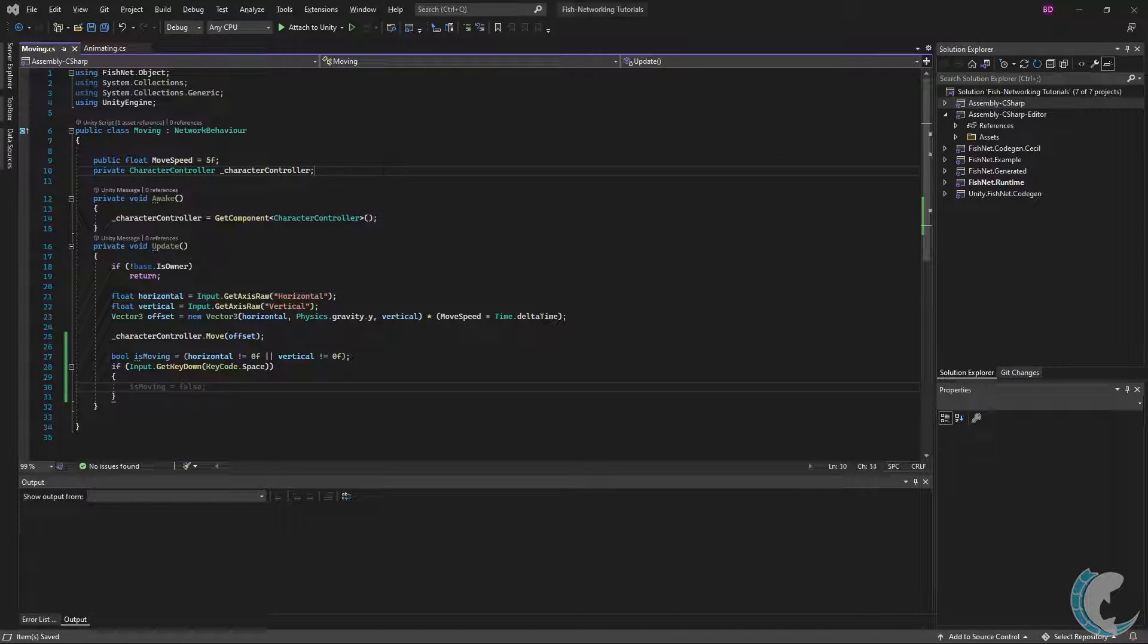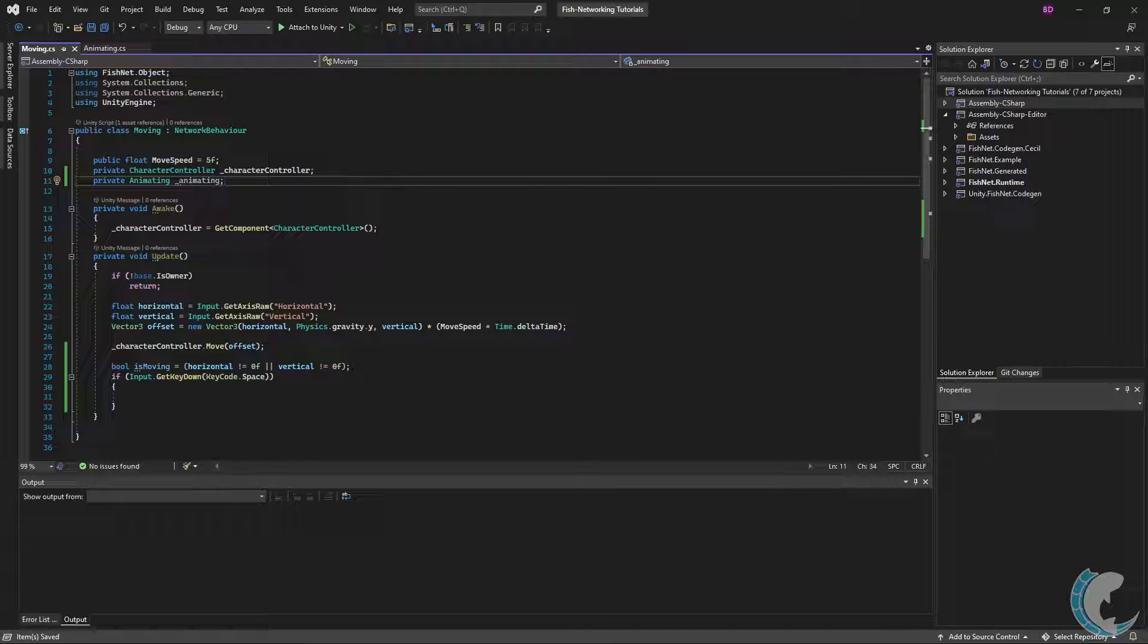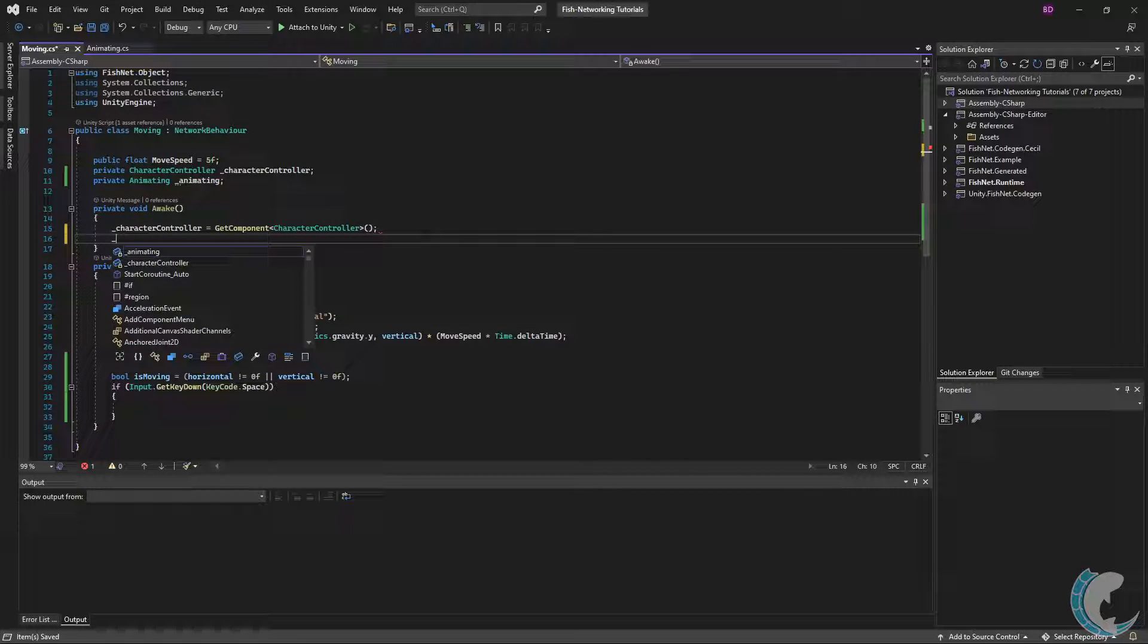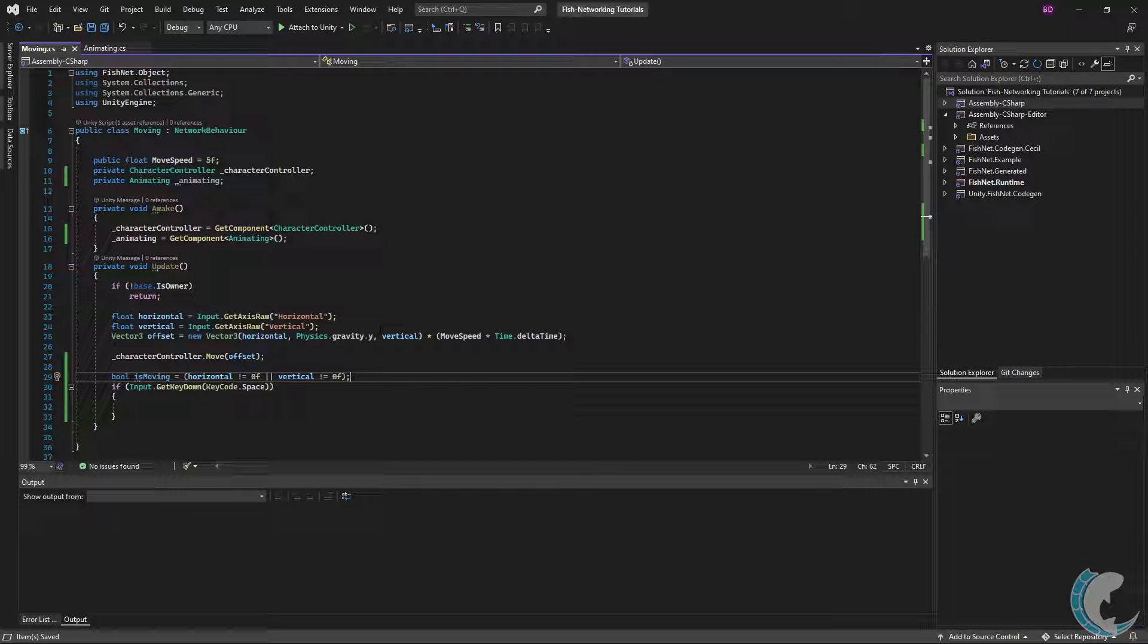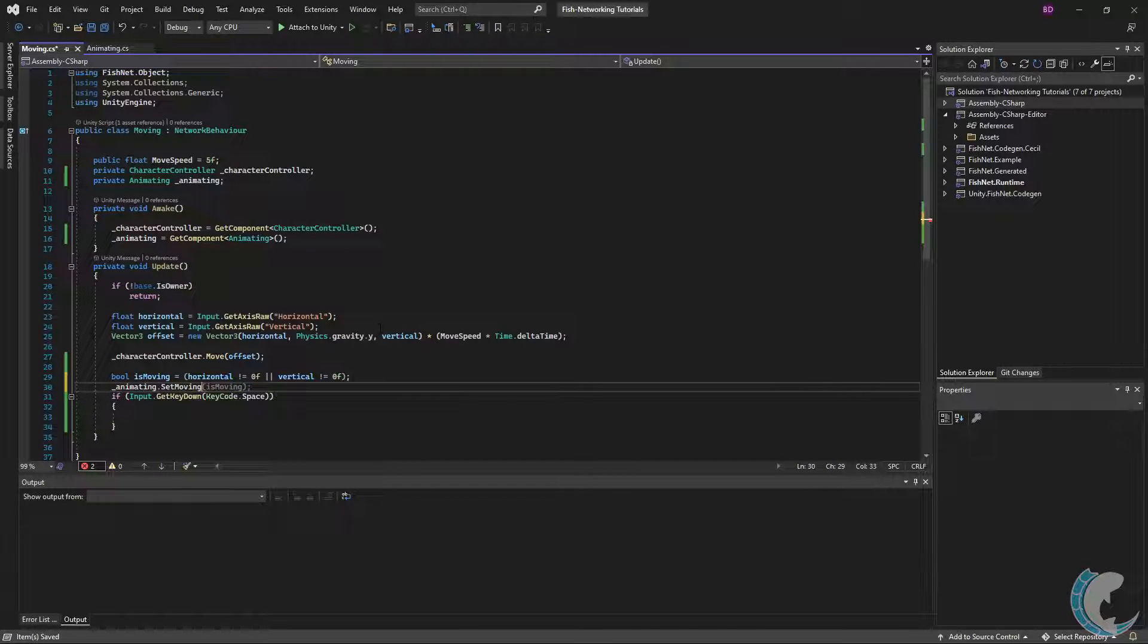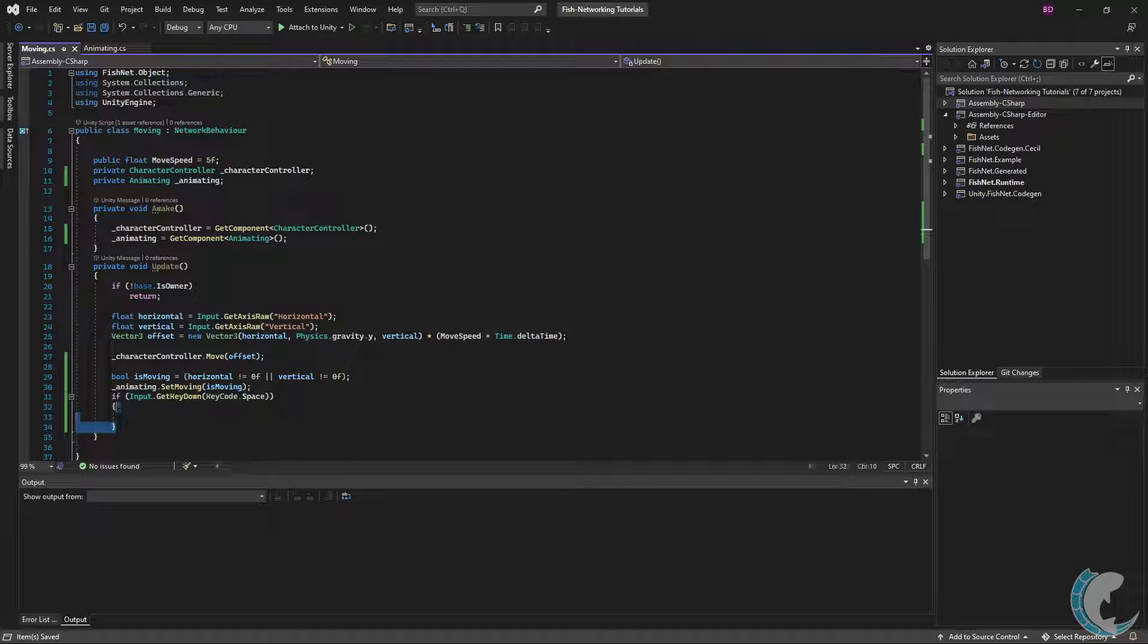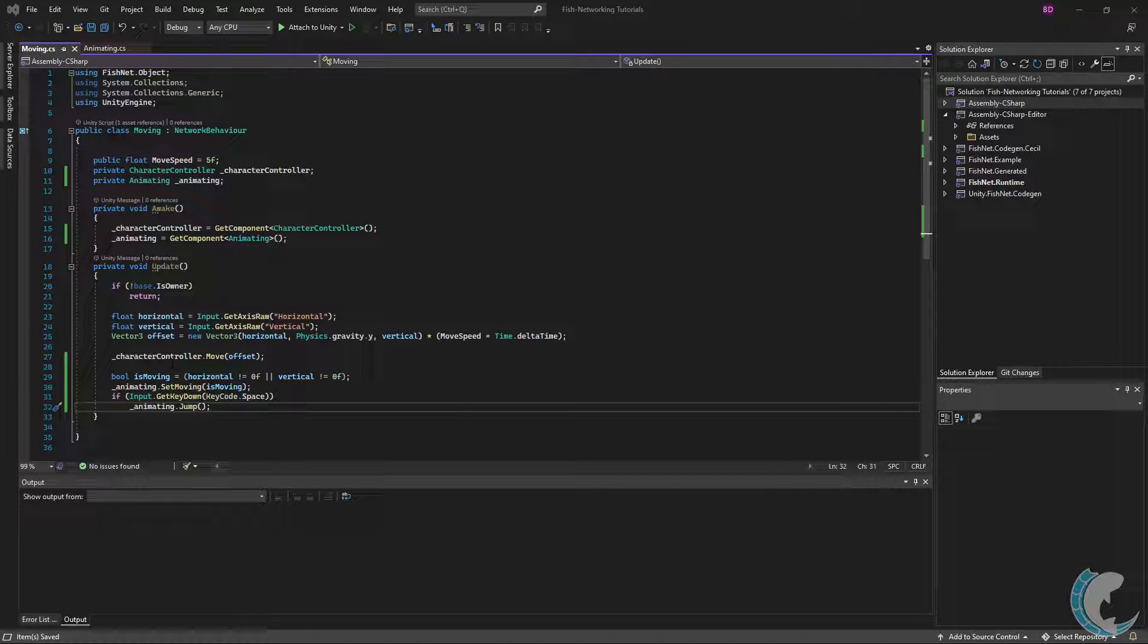But I can't do that because I don't have a reference to it yet. At the very top, I'm going to do private Animating underscore animating, getting a reference to the animation script we just made. Then I'm going to, of course, assign that reference to what is on the object. Now I'm going to go below my bool isMoving and do animating.SetMoving to isMoving, and then in the Input.Space where I check if spacebar is pressed, I'm going to call animating.Jump.